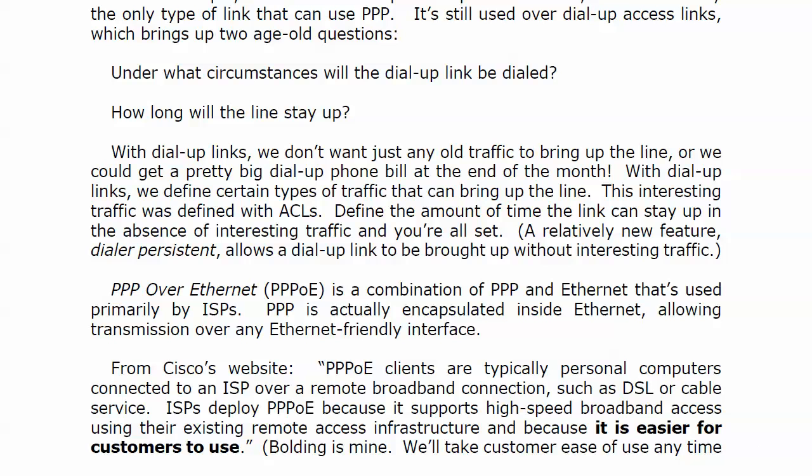That concludes our review and look at PPP. Coming up next, we're going to do a routing operation review with walkthroughs of routing fundamentals, and then after that we'll start digging into some advanced EIGRP and OSPF. I'll see you on the next video.